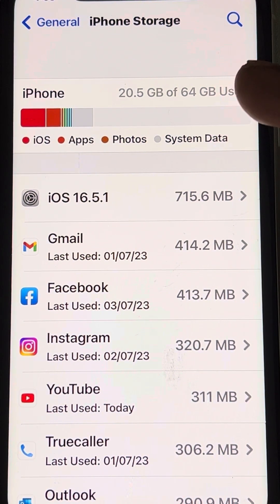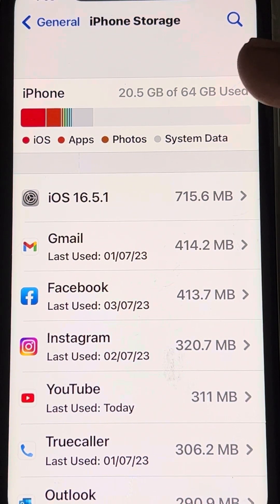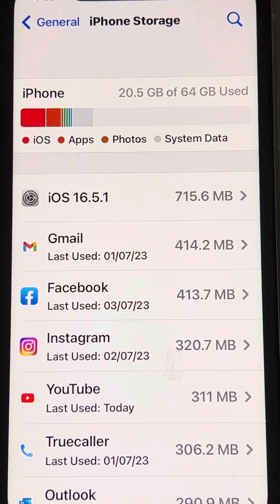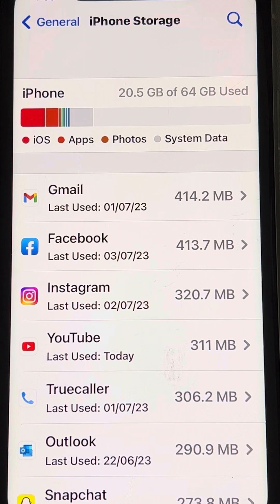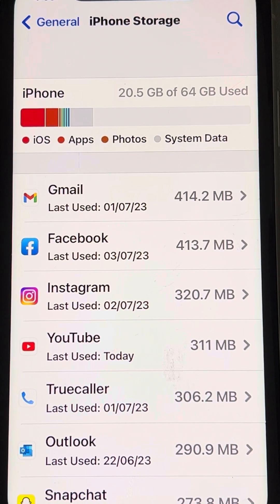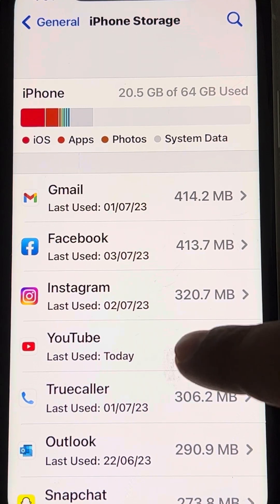If you don't have 5 GB of data left, you can delete some large videos or clean up your space so that you have at least 5 GB free.